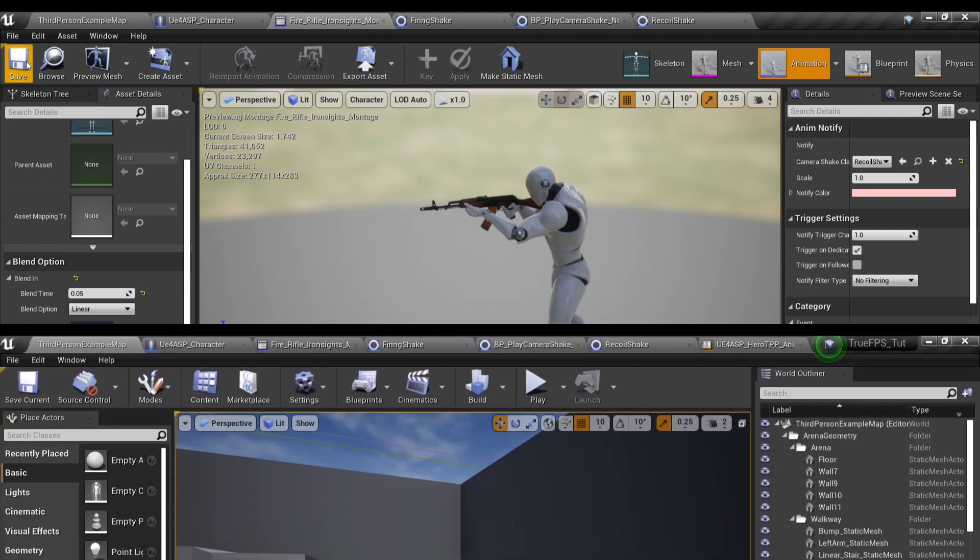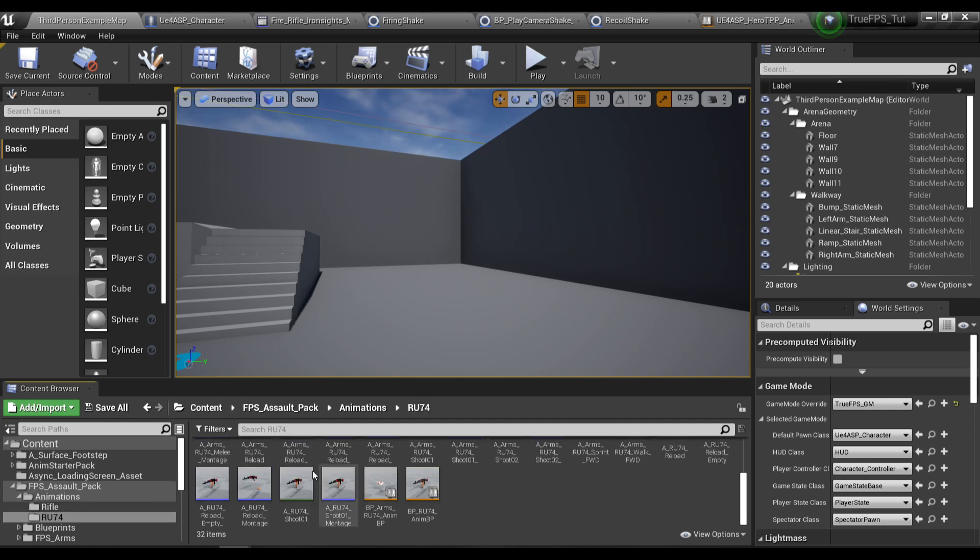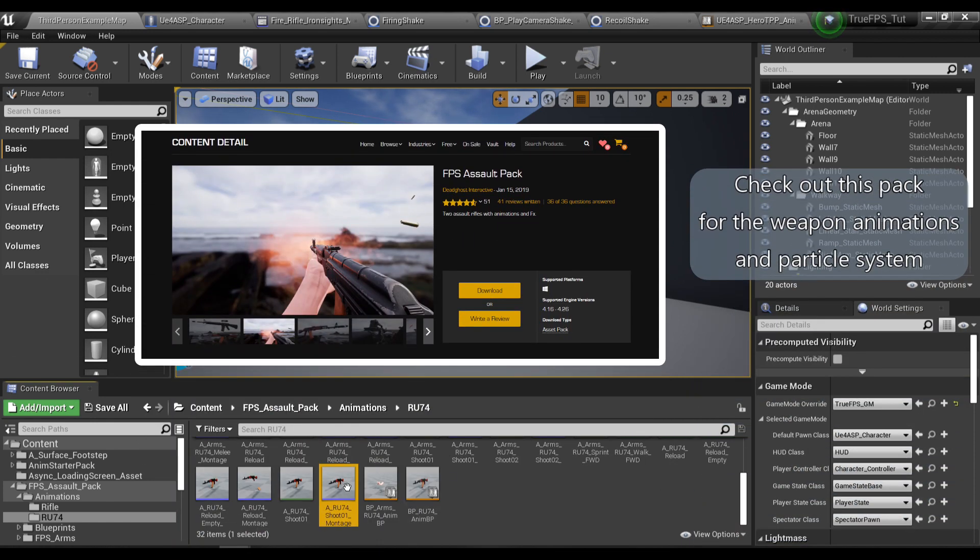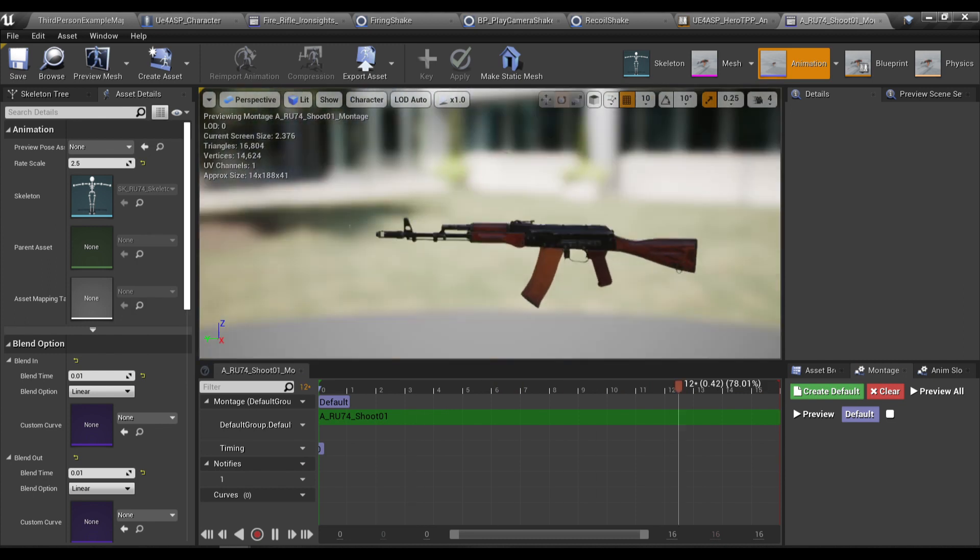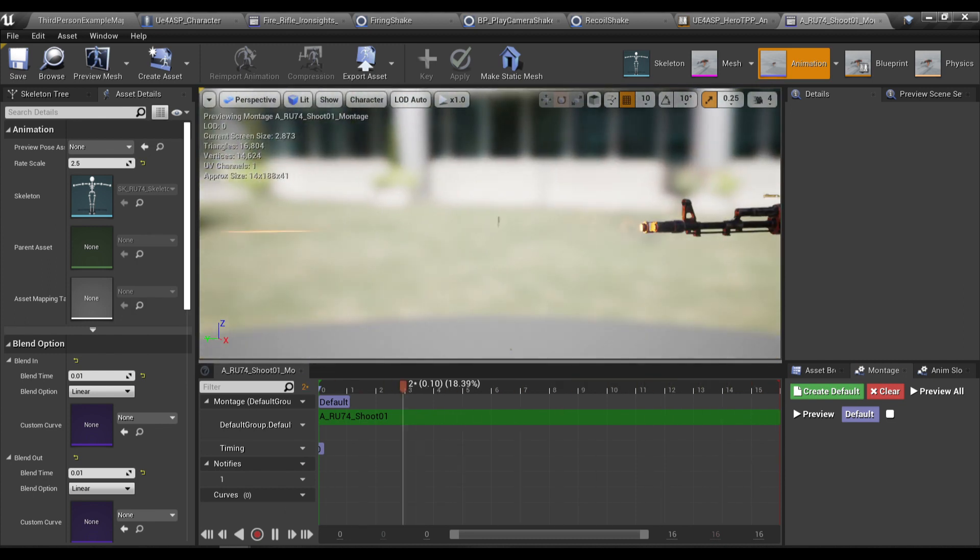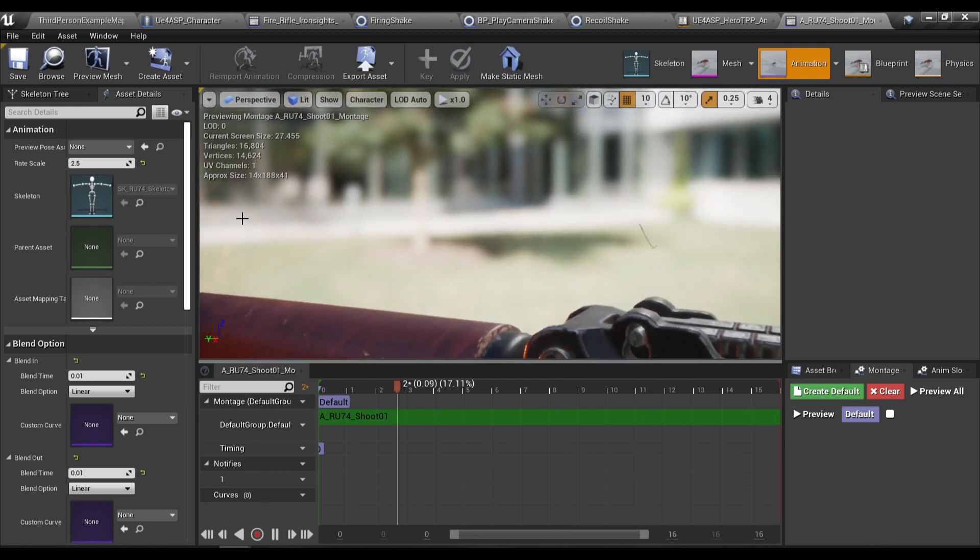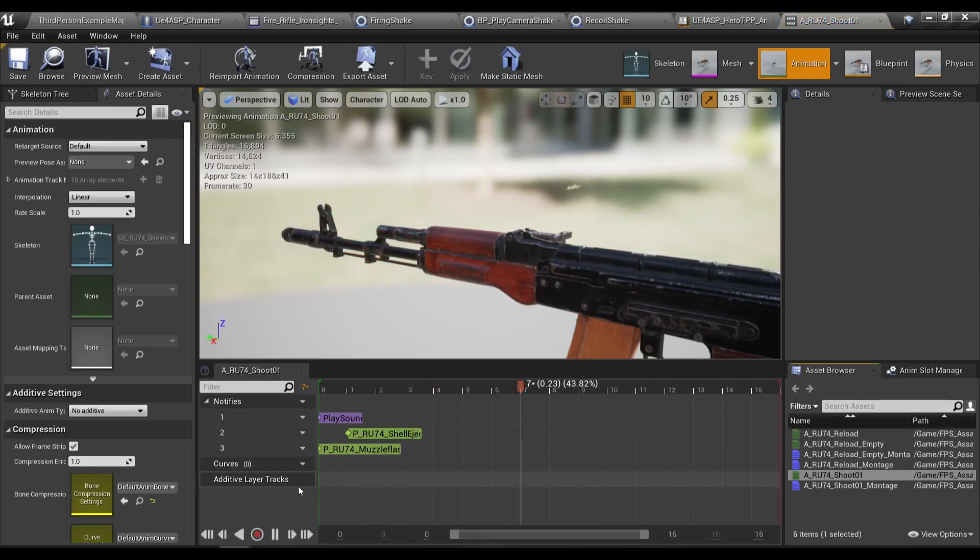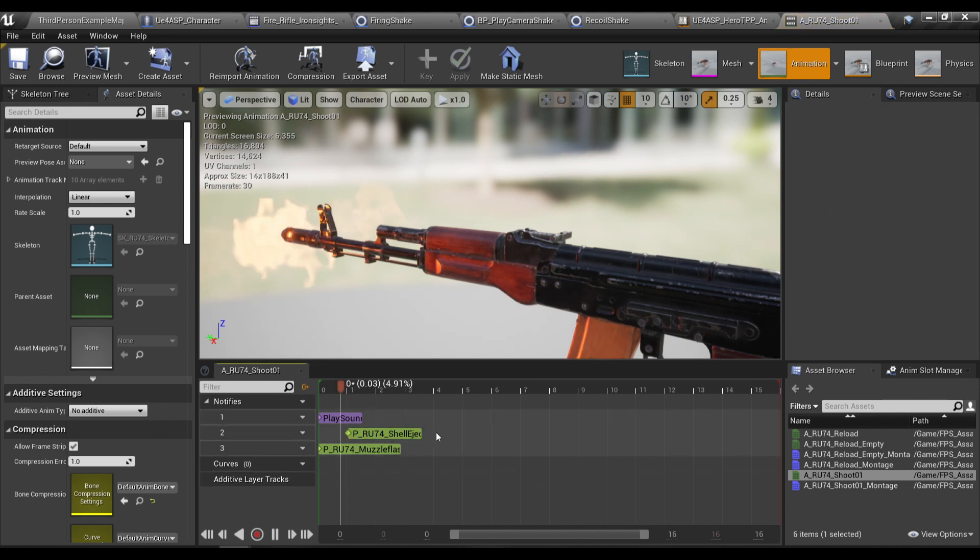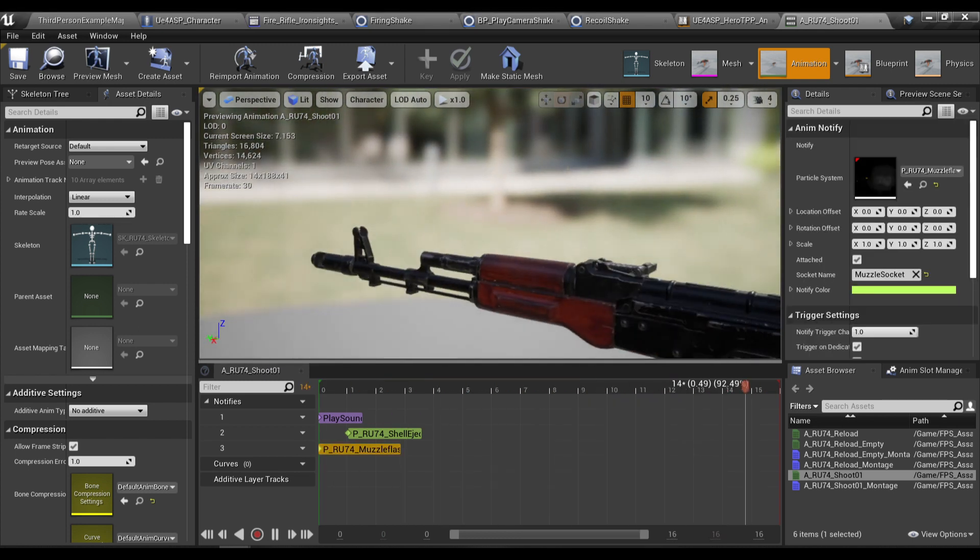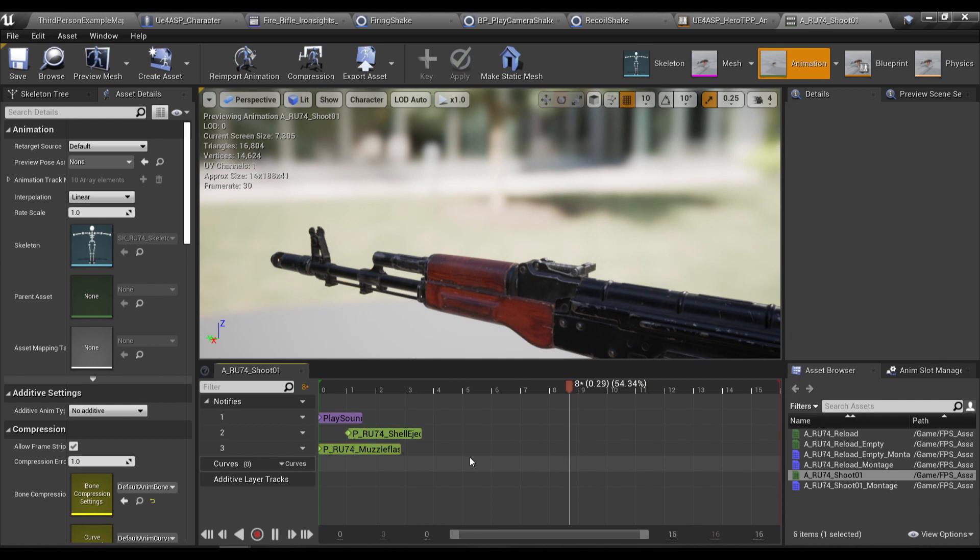And now for something extra I also gonna play an animation for my weapon. This is my weapon firing montage. As you can see there's a muzzle flash over here. The way we're gonna spawn this muzzle flash is to go to our animation over here and then add a notify and play particle effect and then you're gonna need to choose your muzzle flash particle effect over here.